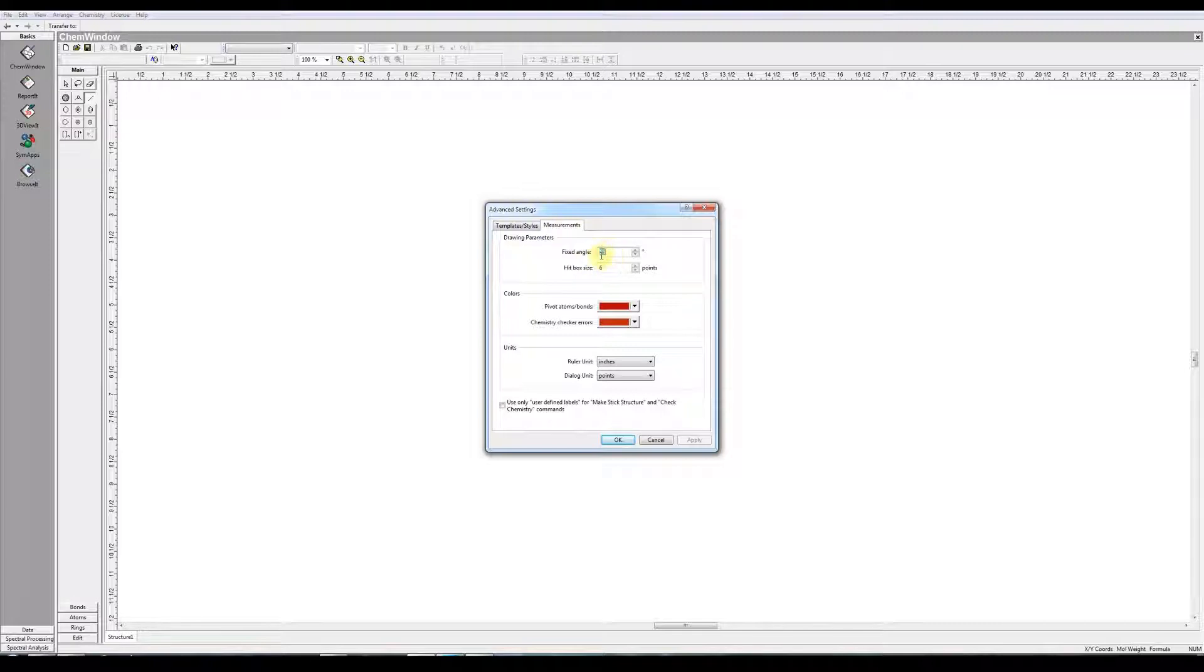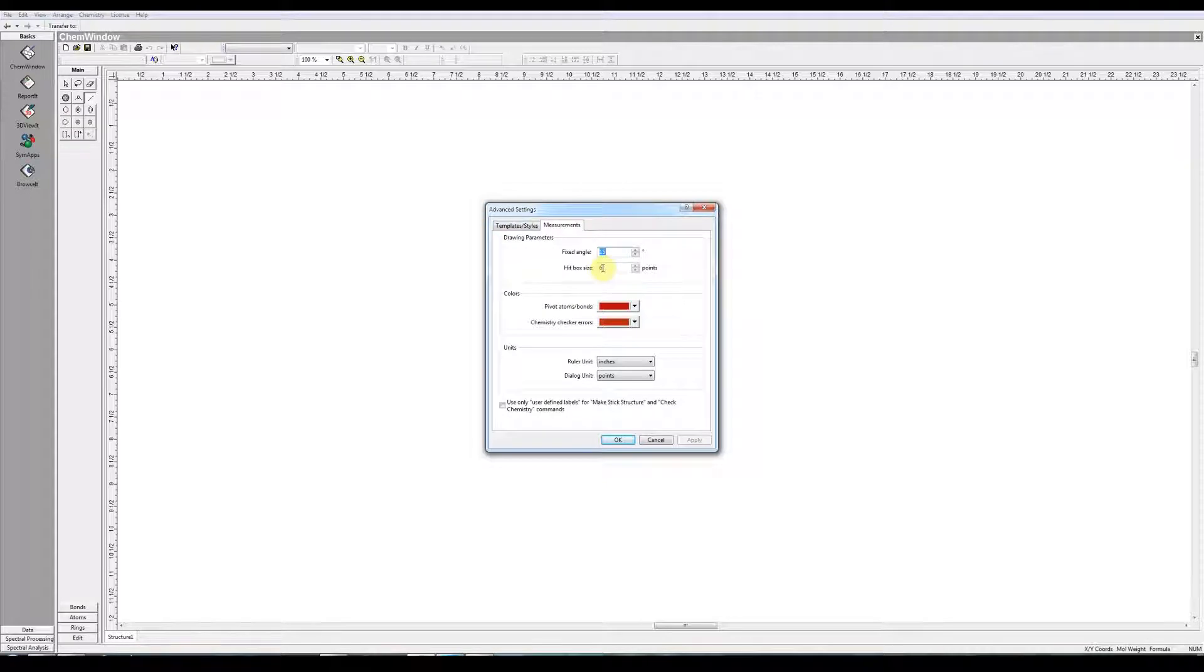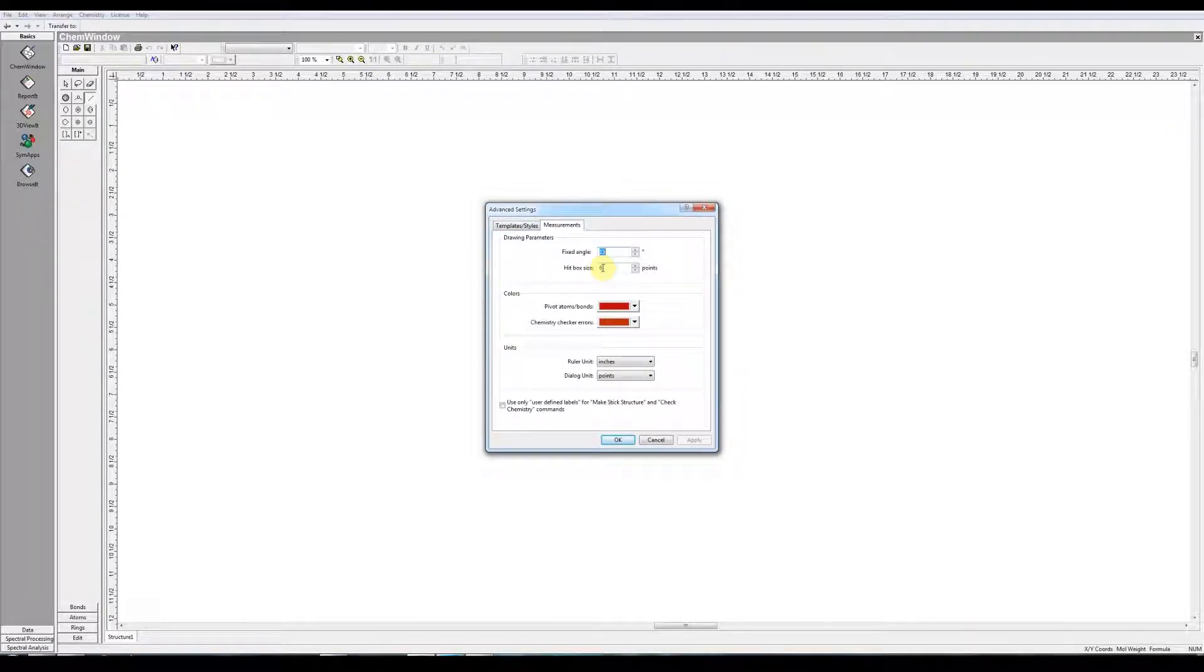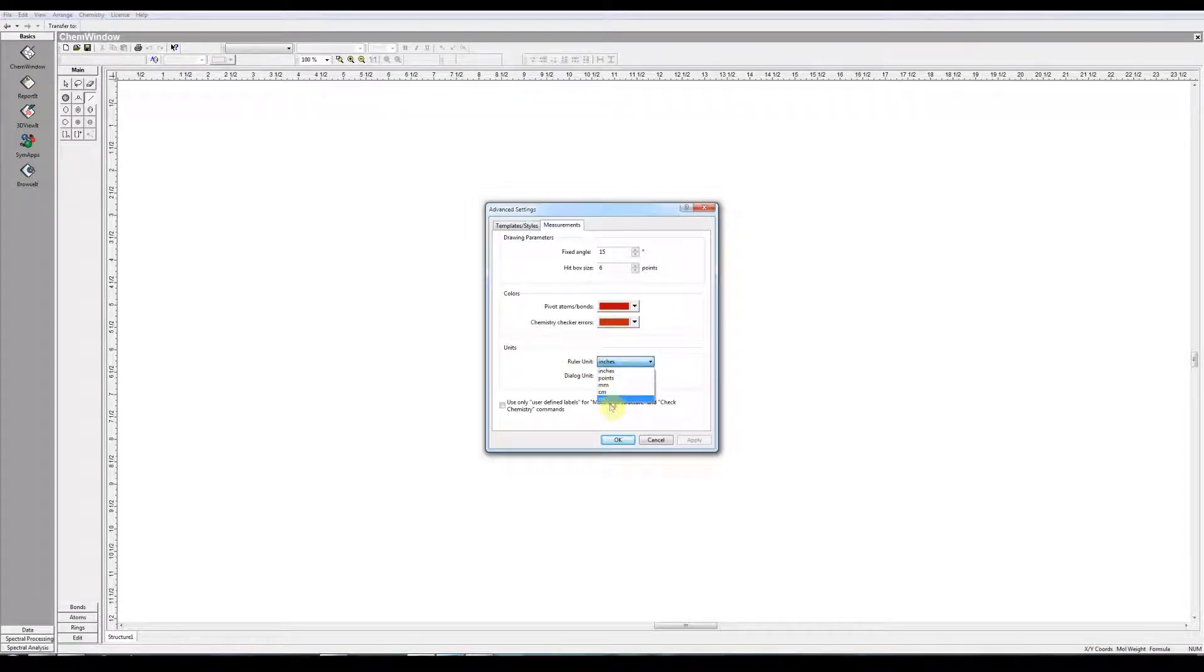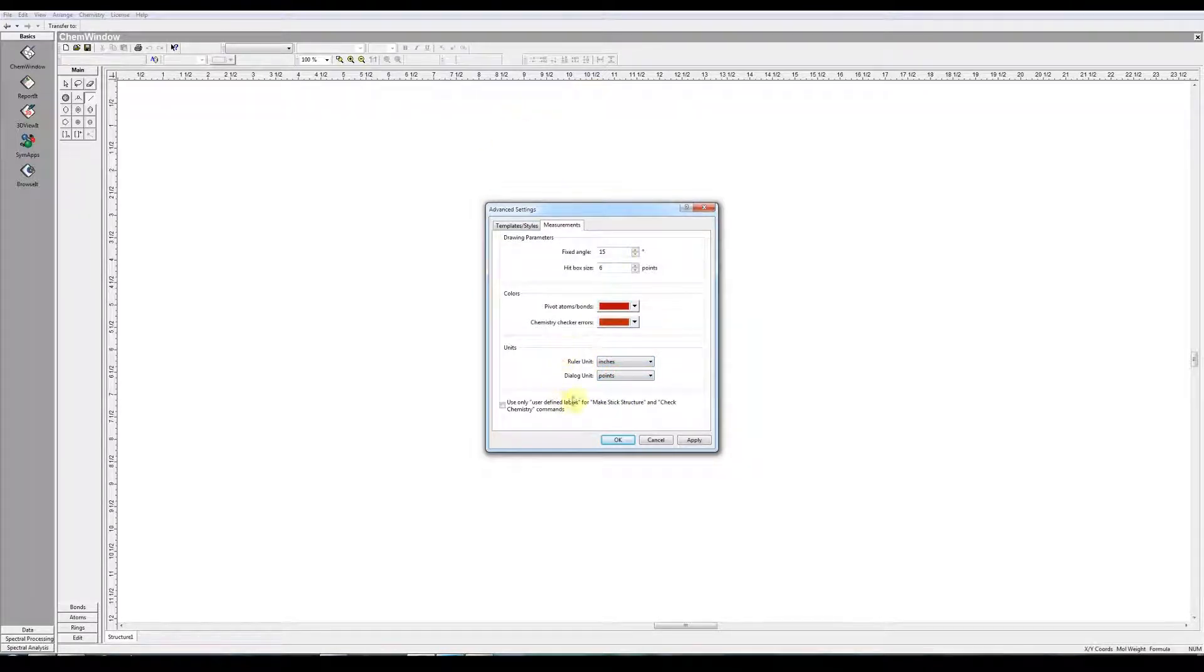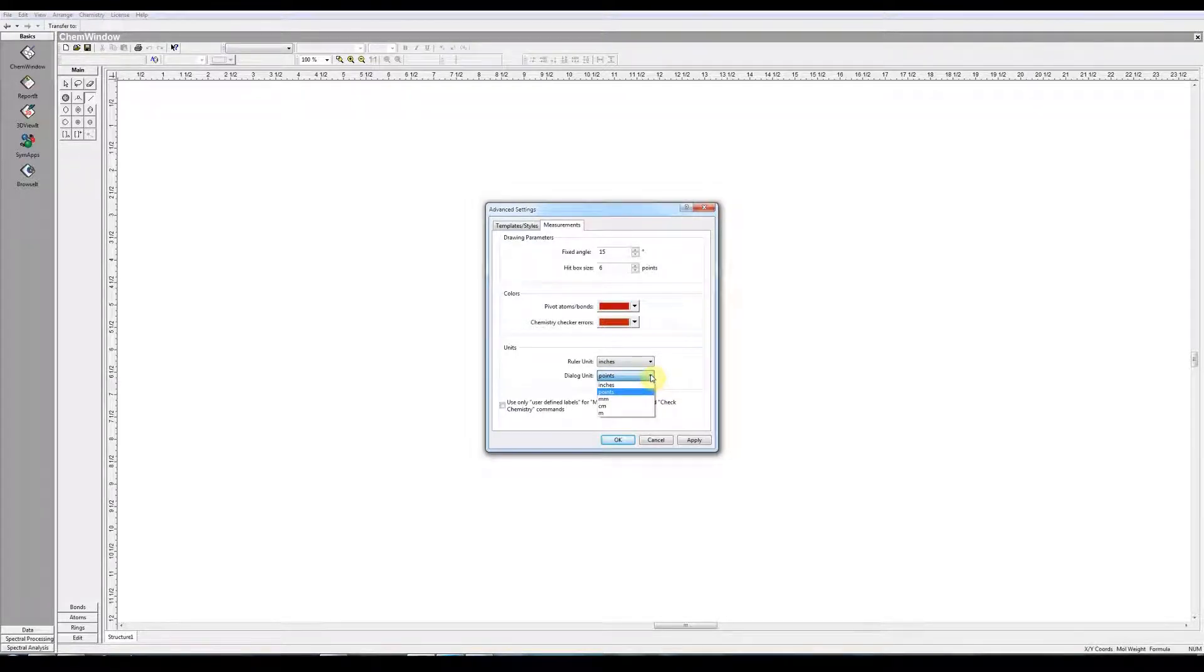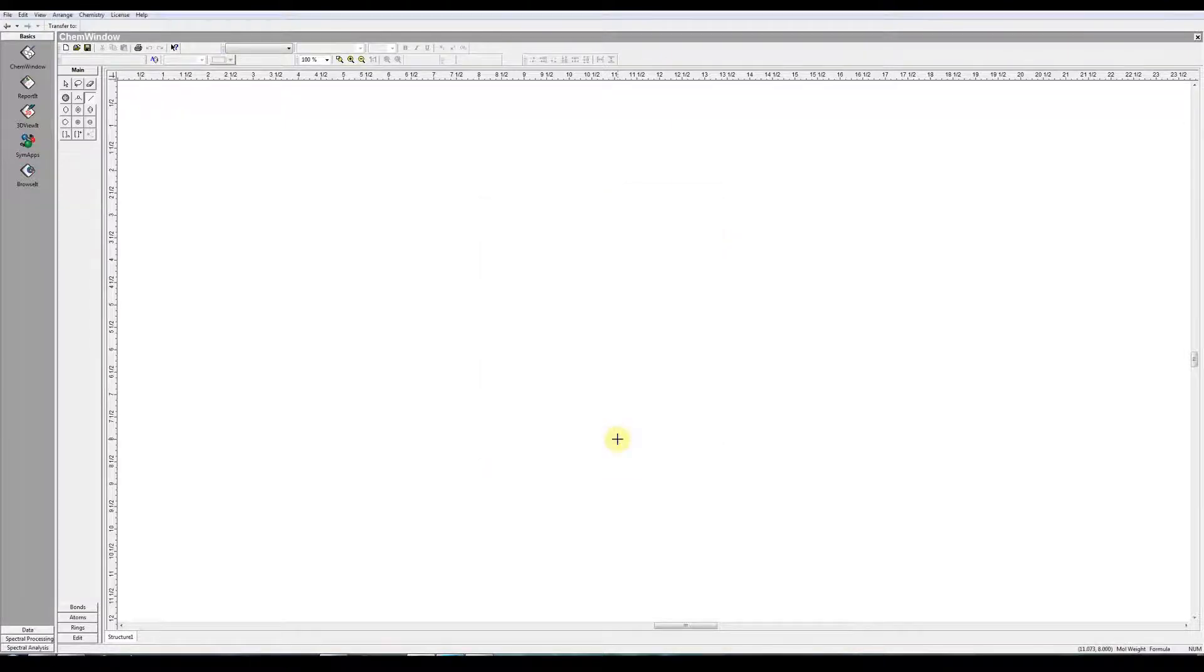Under the Measurements tab, here we have the fixed angle. So when you draw a bond and want to rotate it, it'll rotate in increments of whatever you've set here. 15 degrees is default. A hitbox is a region around an atom, which if you click on or drag from, it makes sure that whatever you are attaching is actually attached. If you're outside the hitbox, it won't physically connect it. So you can set the size of the hitbox here. We have the units for the ruler. You can choose from a variety of units. Inches is the default, and I'll leave it at that. And then we have the dialog units. The dialog units are, for example, the bond lengths. And that's often selected in points, but you can choose it as you wish.